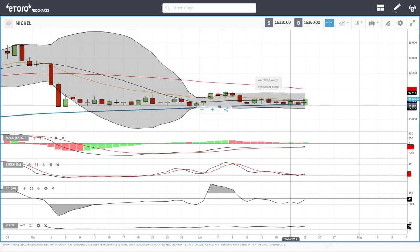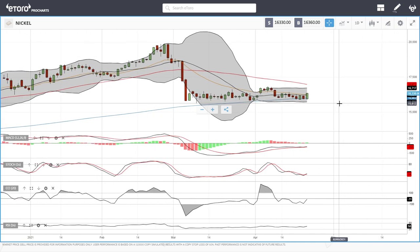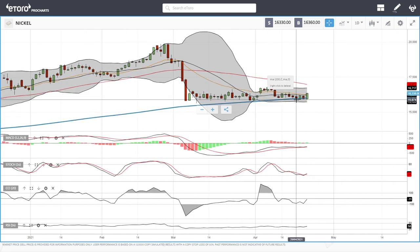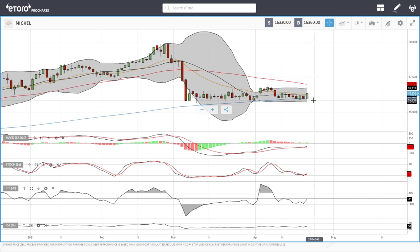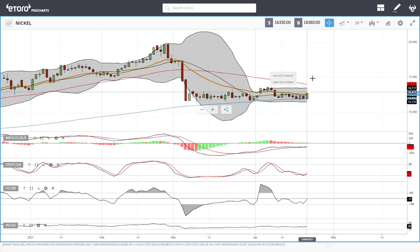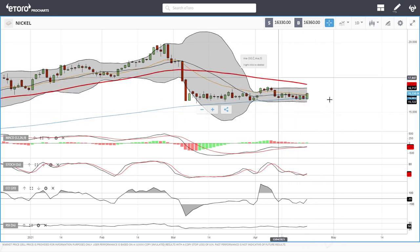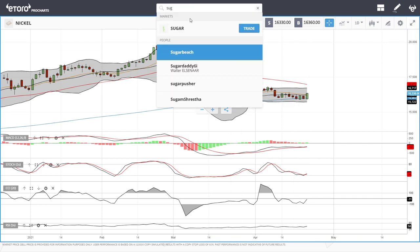Nickel has rallied above the 20 exponential moving average, but we've done this before — pulling back towards the 200, rallying, pulling back to the 200, and rallying again. It's not until we break below the 200 or break above the 50 that this becomes interesting. I'm going to stay far away from nickel at this current stage.